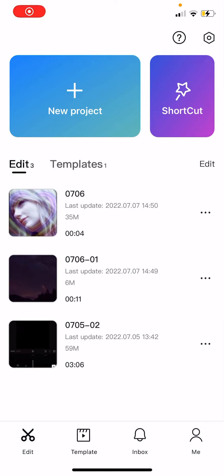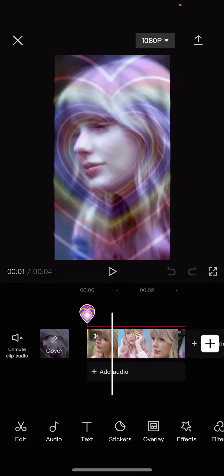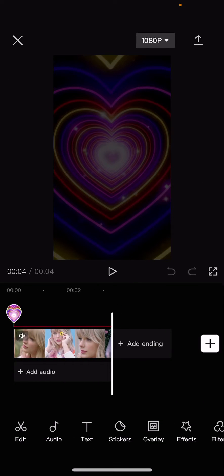Hey guys and welcome back to this channel. In this video I will be showing you how you can edit your CapCut default ending. So select a project and then press add ending.